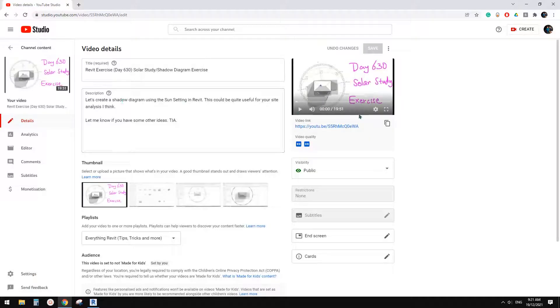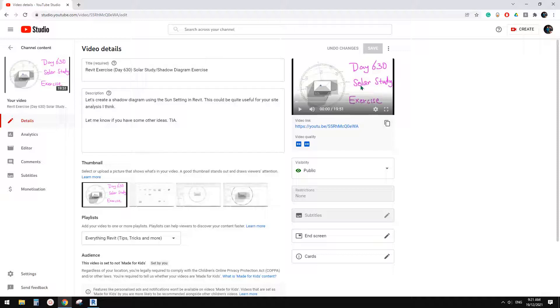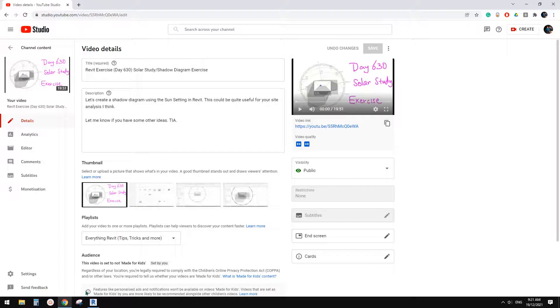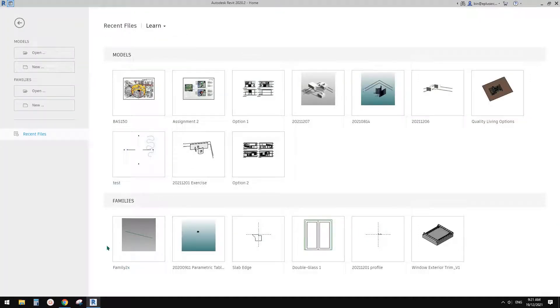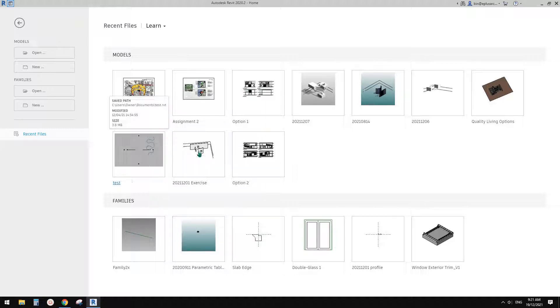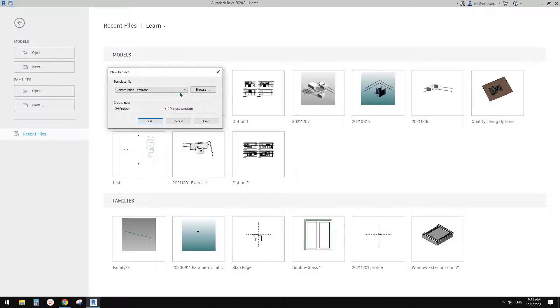Hey guys, Bing here. So last time we did a solar study. We used the sun setting in Revit to create a shadow diagram. So today we're going to create a little tool to measure the sun angle, so the altitude. Okay, so let's start.